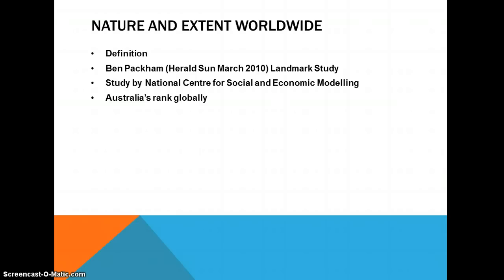This problem in Australia is shown by Australia's rank for women's participation in the workforce, which was 41st in 2009, showing that compared to other developed countries, Australia has quite a big problem. I'm going to rush through this because there is a lot to get through.